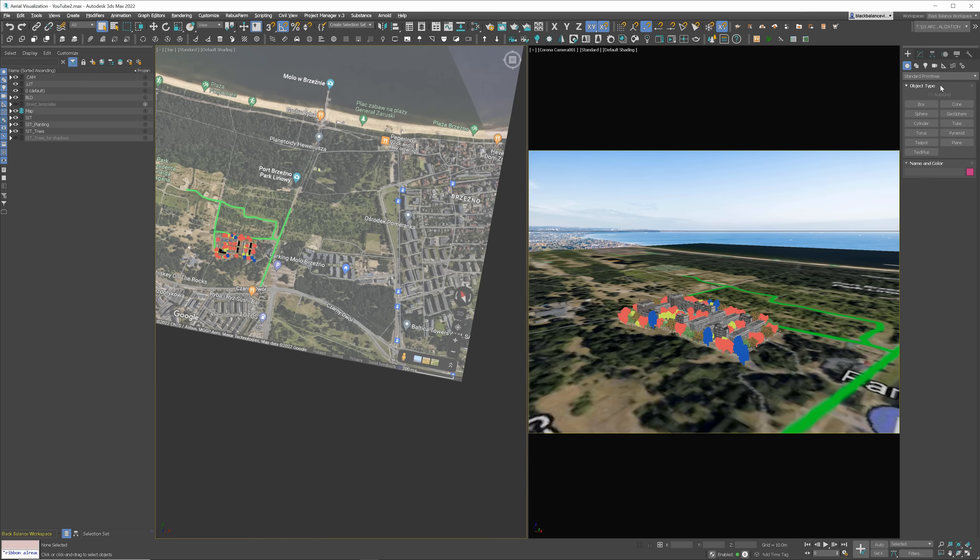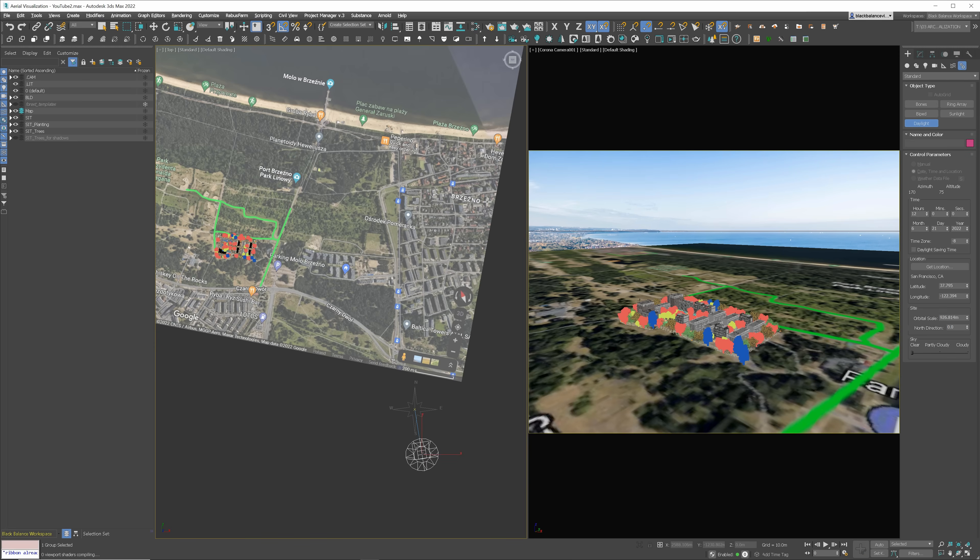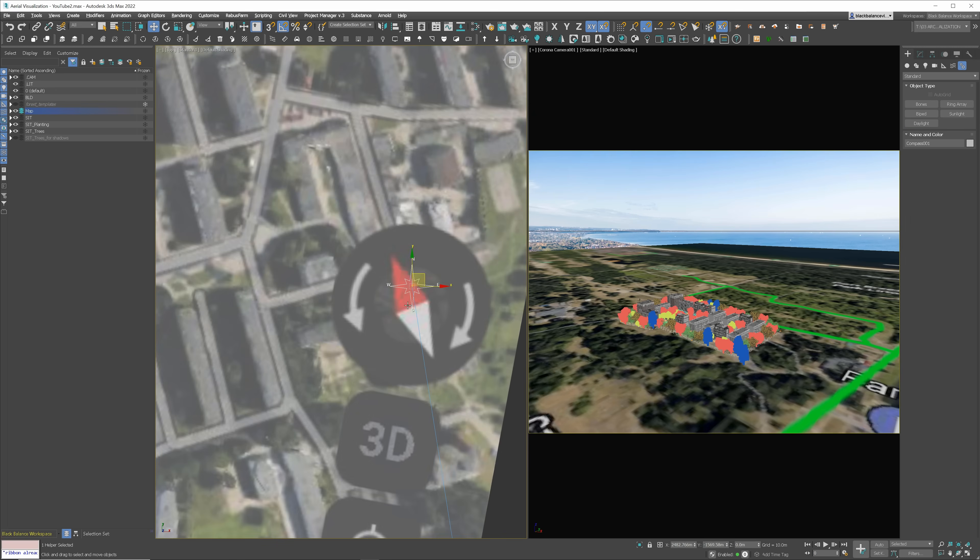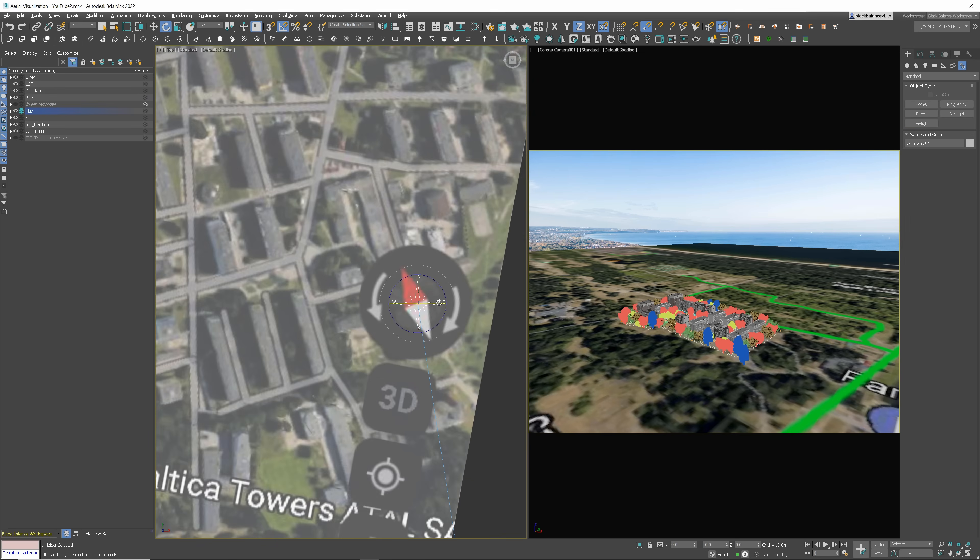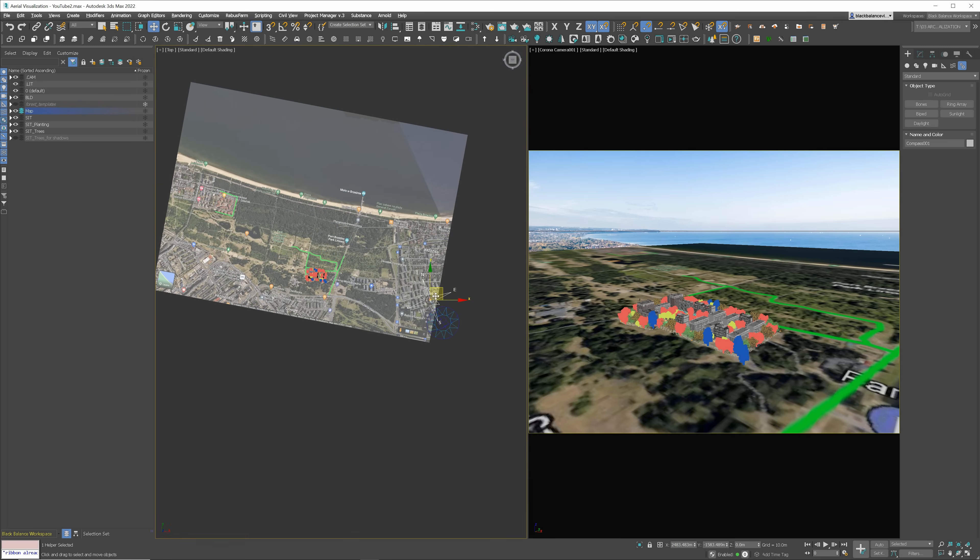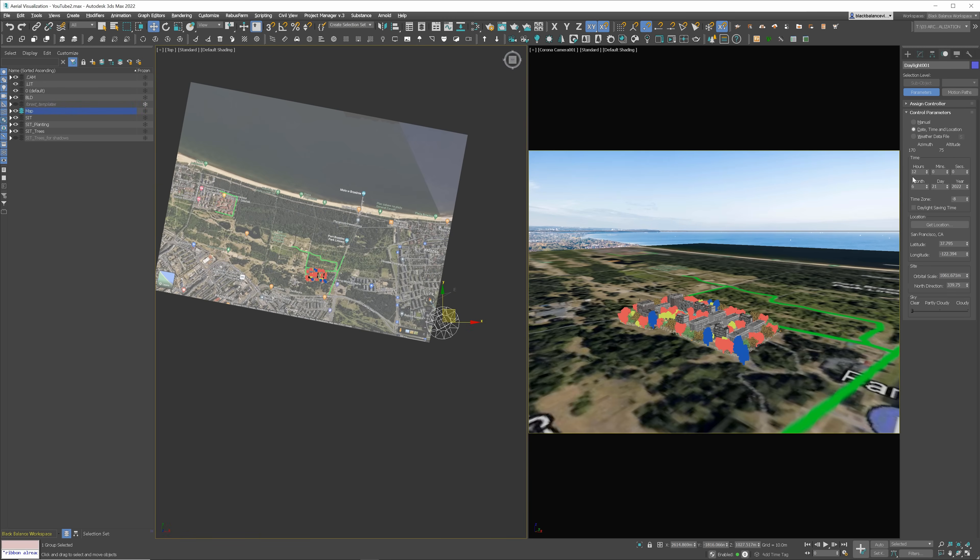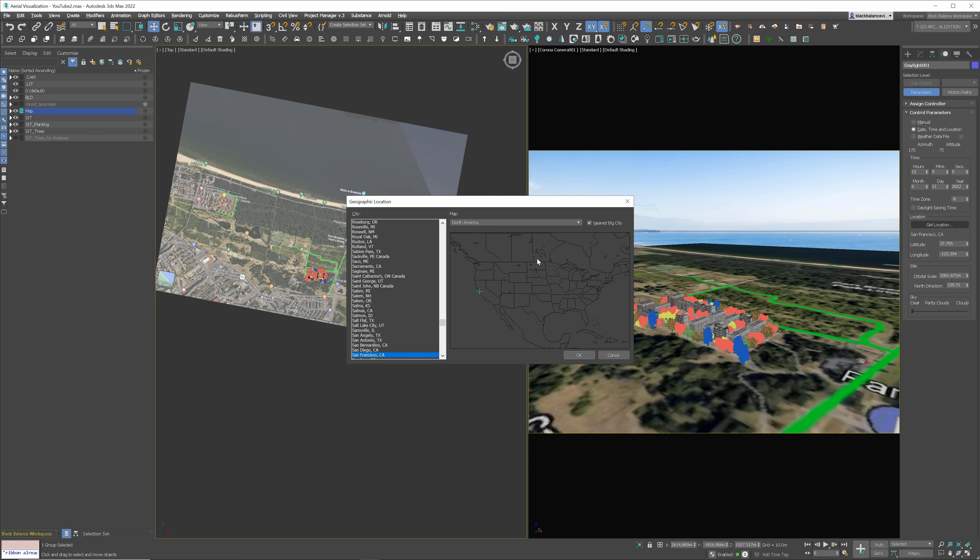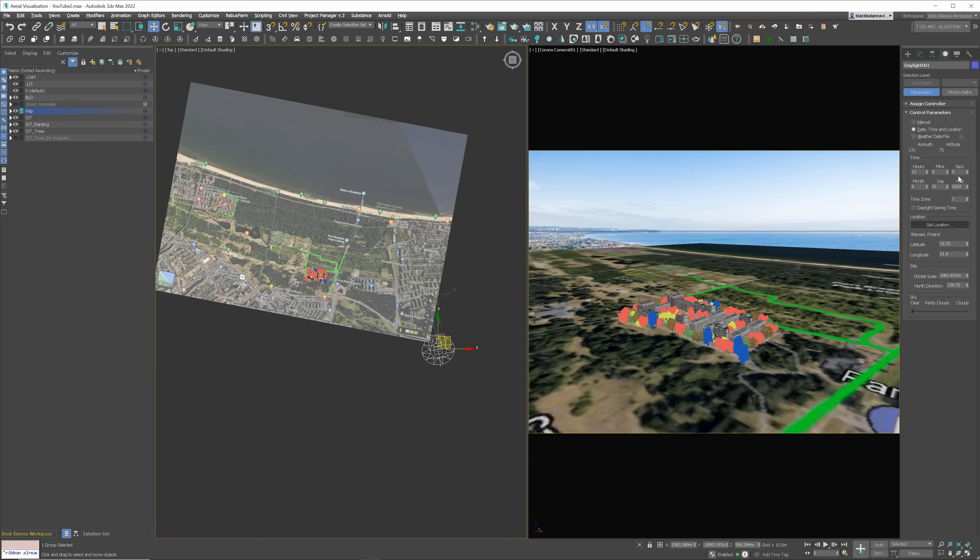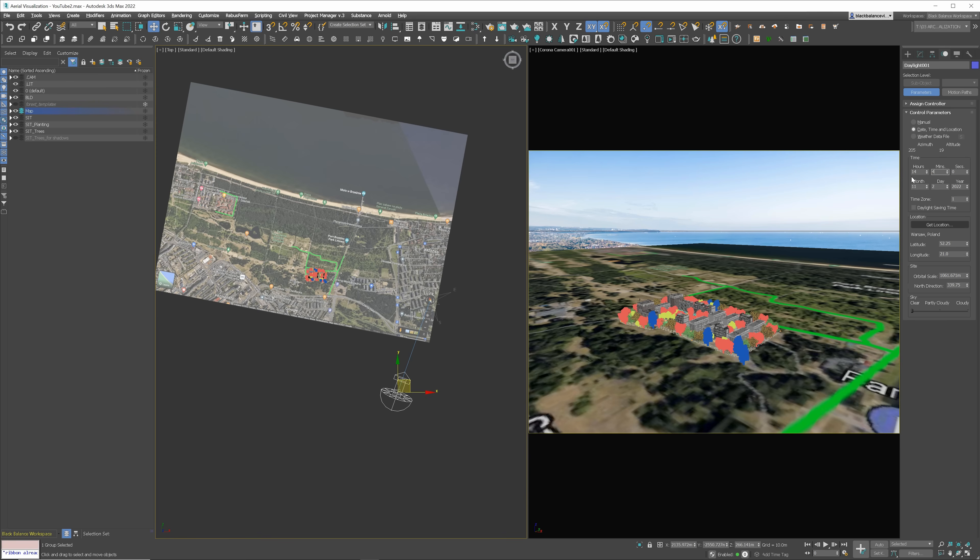Now, let's add the sun. I will use the daylight system. We have to match the north to the north of the Google Maps backdrop. Next, we have to jump to the Motion tab and pick the location. We're in Europe. Warsaw, Poland is the closest. Then I will set the date and the time. This information can be found in the photography details.